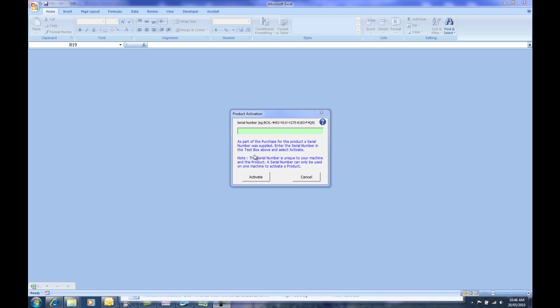If you haven't got your serial number or you haven't received a serial number as part of the purchase process or you'd like to receive one, then please contact us at excelautomation.com.au and we'll be able to help you purchase the product that you're after.